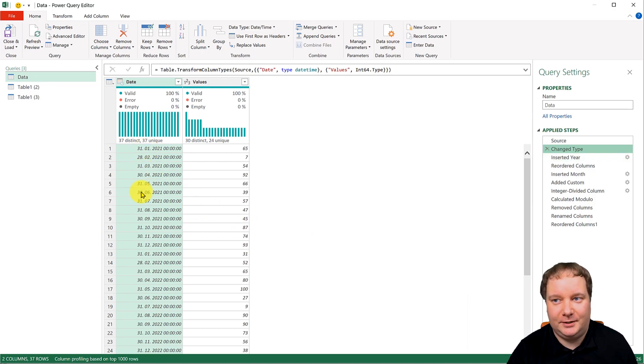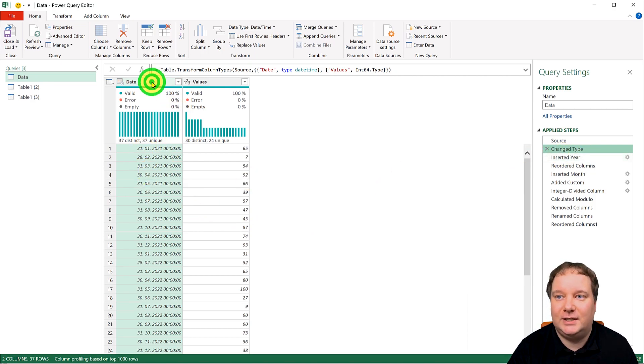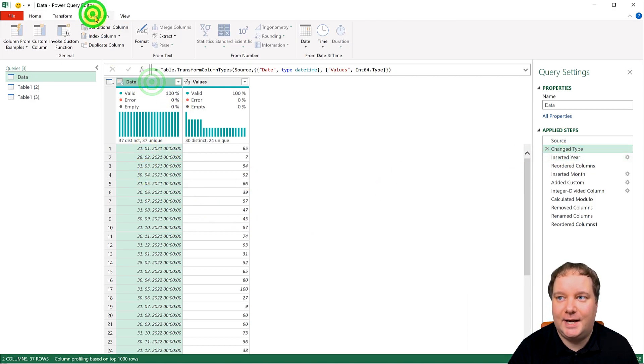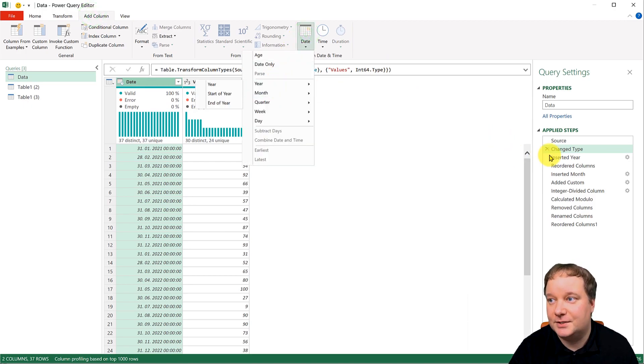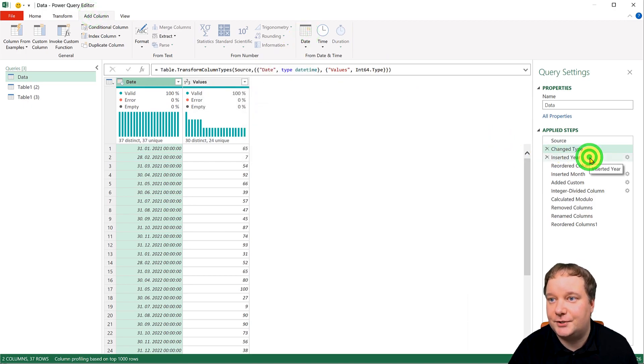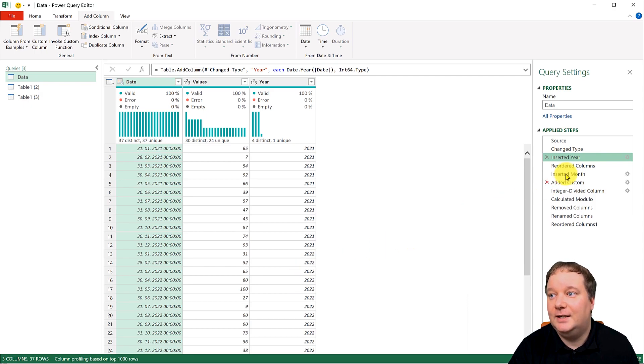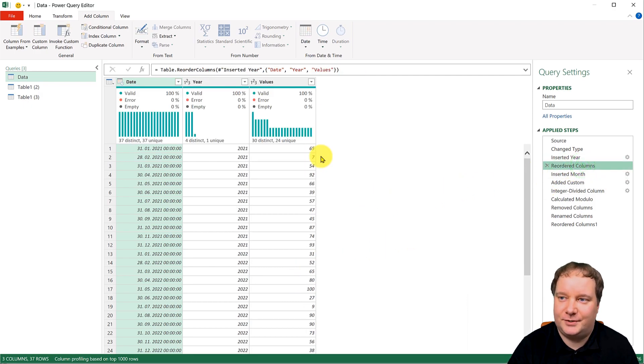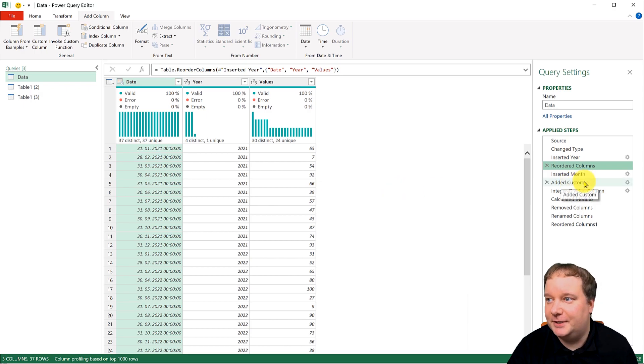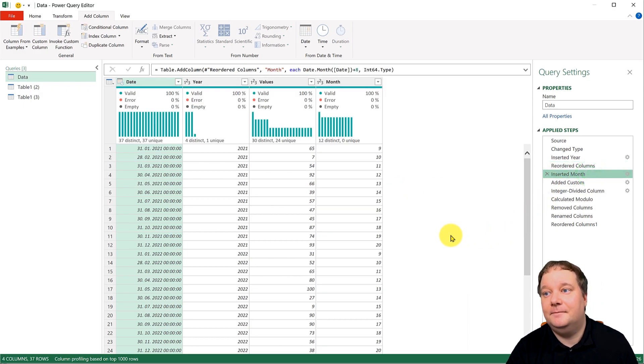And then what we need is we need those labels, those years, those months. Of course, we're going to get those from the date. So basically, I went add column from date, and I did year and month. So I inserted the year. There it is. Nothing special about that. I reordered it just so the values are at the end, doesn't matter. And I inserted the month.